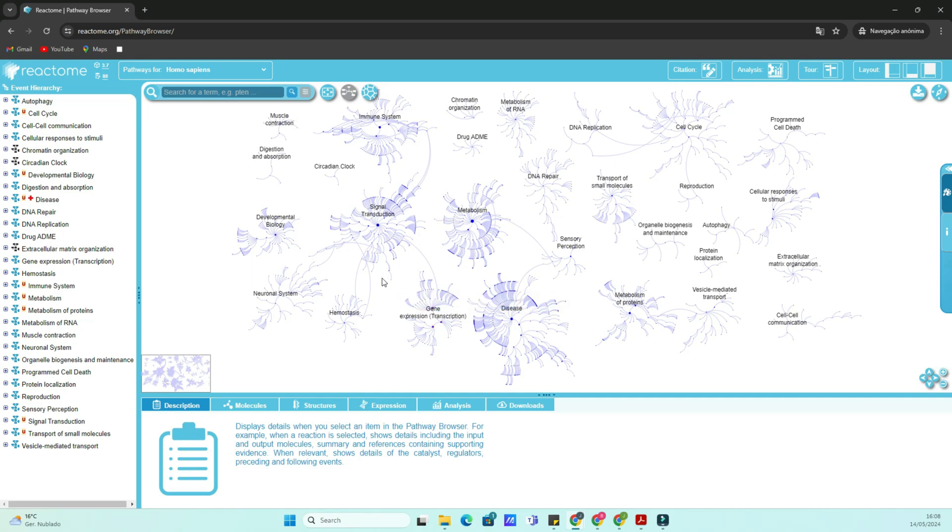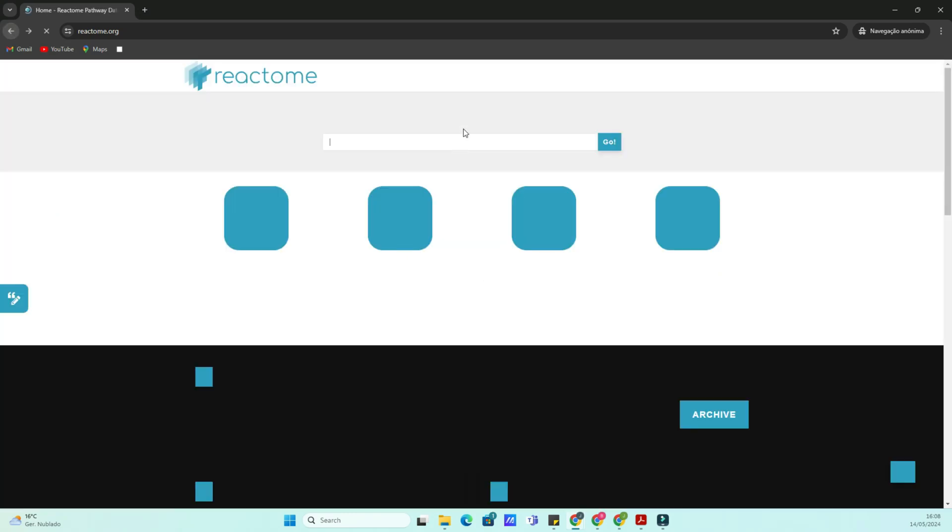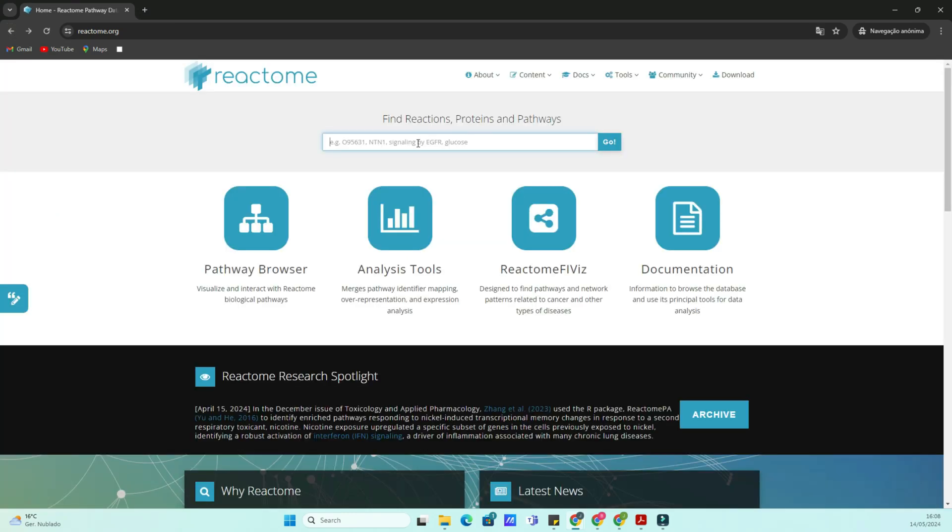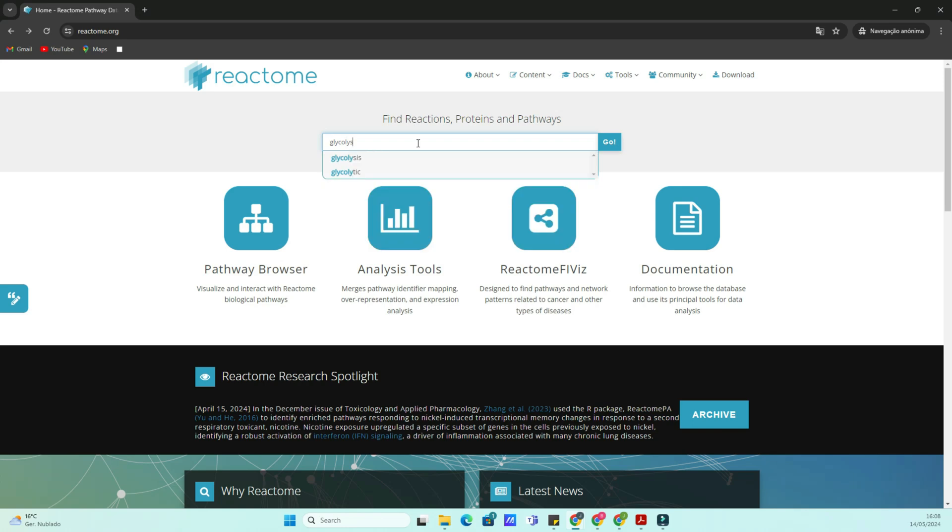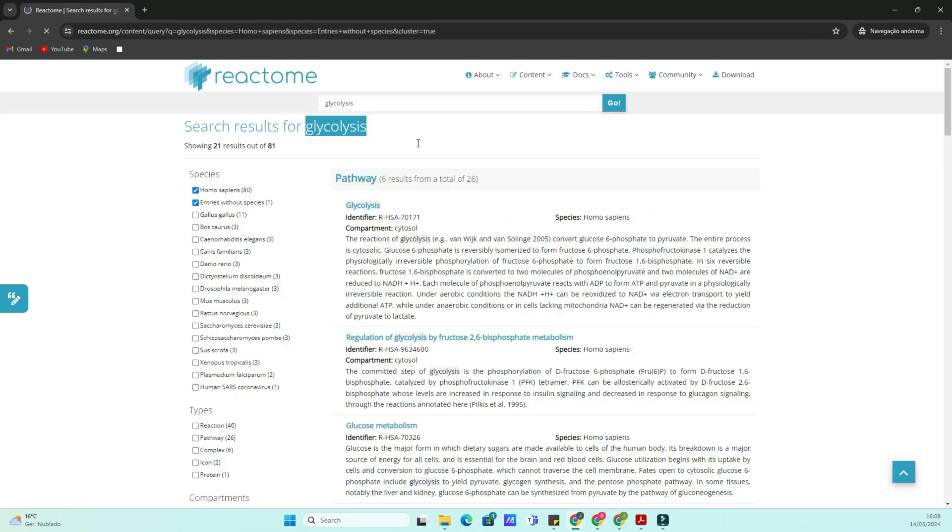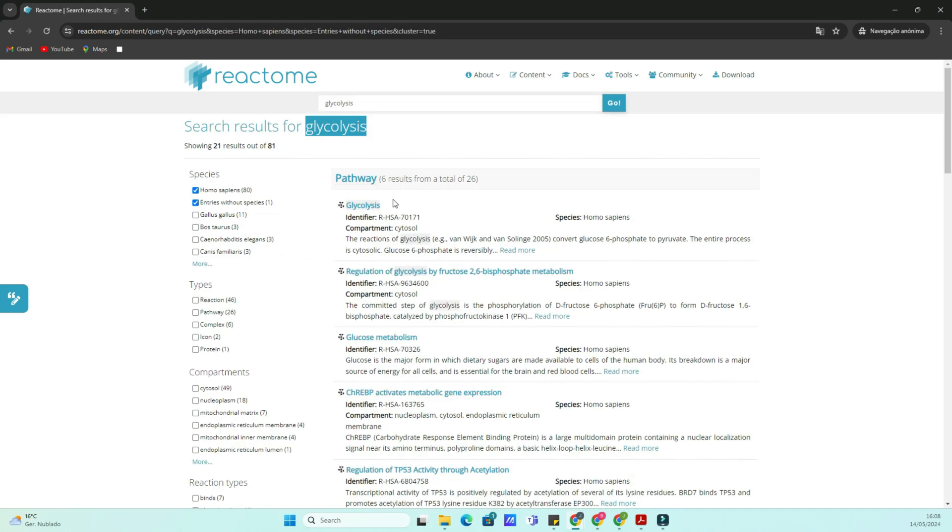Start by opening your web browser and navigating to reactome.org. Once on the homepage, you'll see a search bar at the top. Here, you can enter keywords related to the pathway or molecule you're interested in.